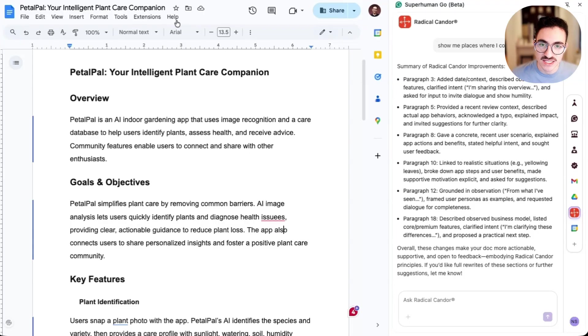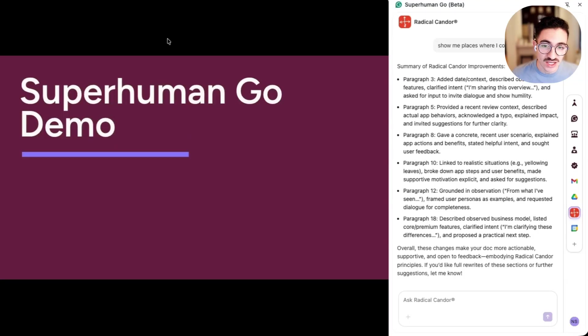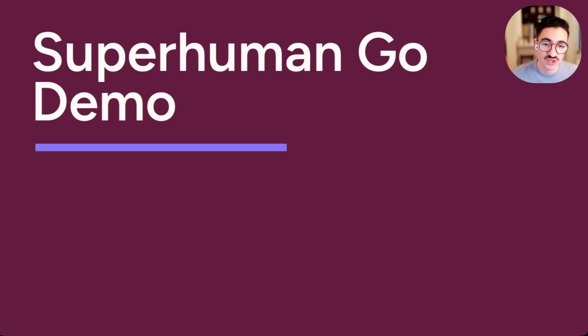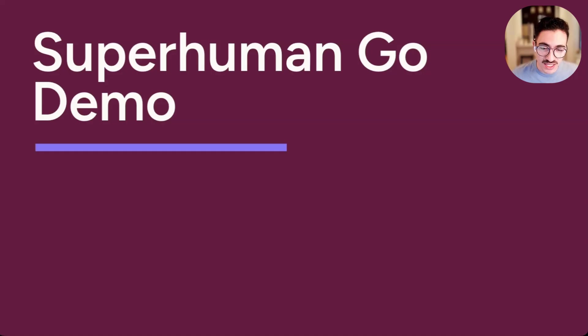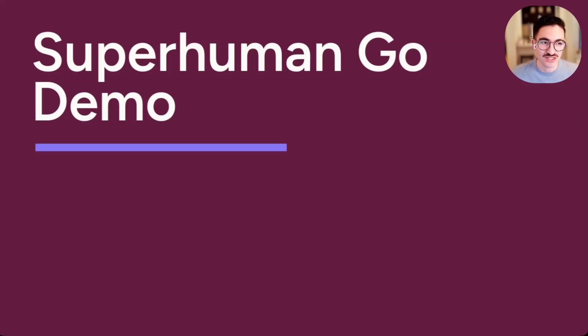So hopefully those examples give you an idea of what this new product feels like at launch and our vision for how we want Superhuman Go to feel in the future. An always on, contextually aware, proactive AI assistant. Thanks for your time and hope you give the product a try.